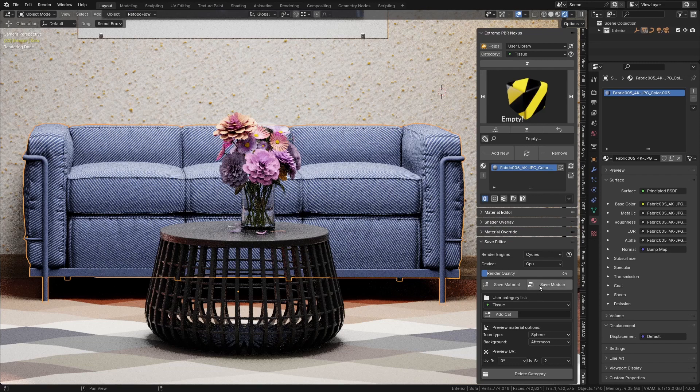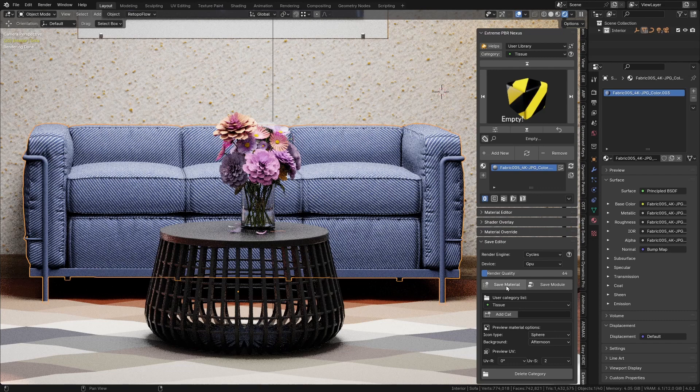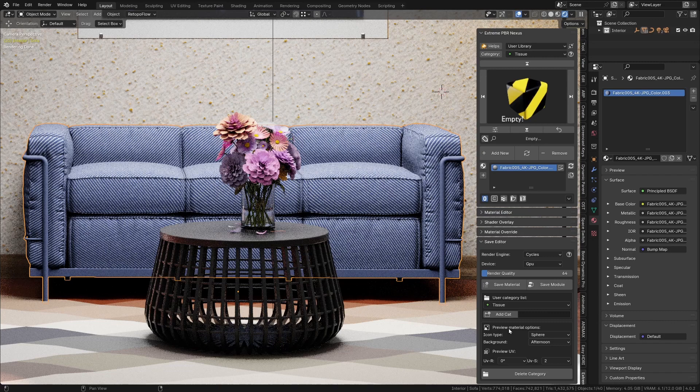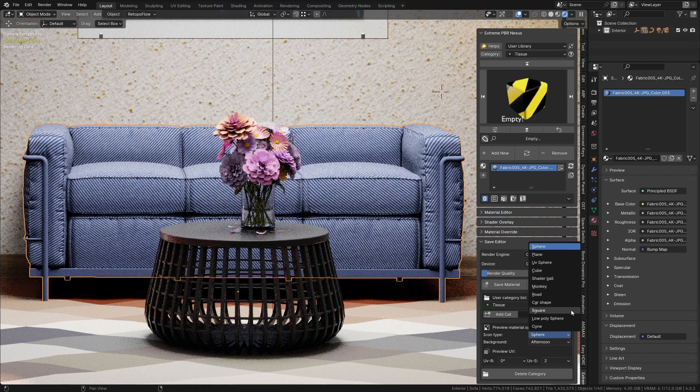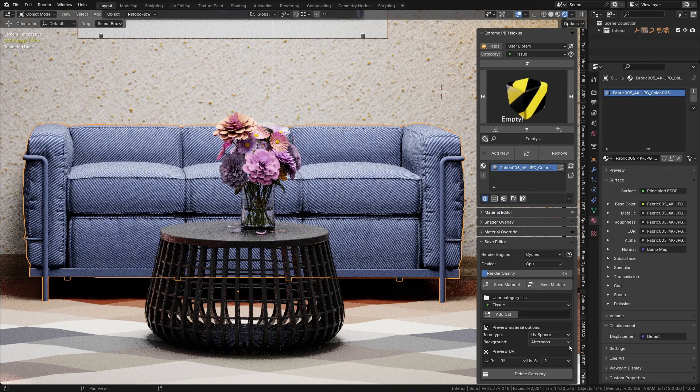You can set preferences on how the material preview will look in the icon window to balance quality and speed. Choose the render engine to use to create the preview, the device CPU or GPU, the quality, the icon type, the HDRI image to use for icon generation lighting, and the UV rotation and scale.